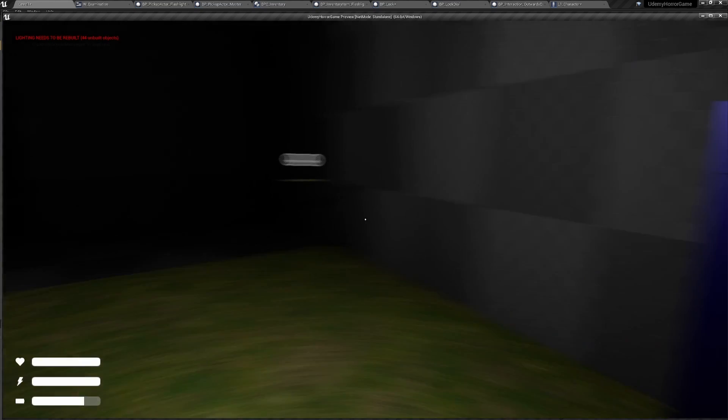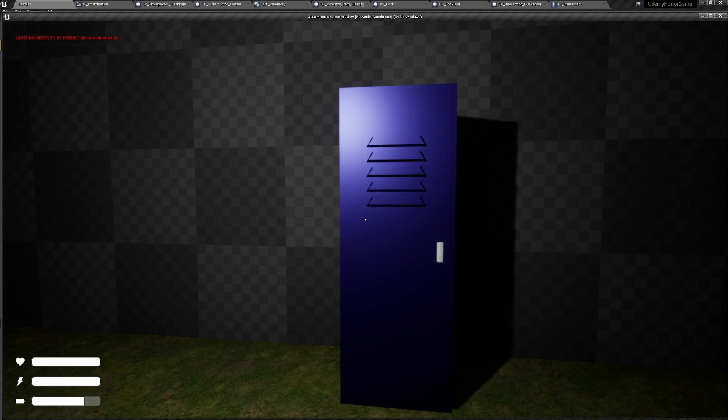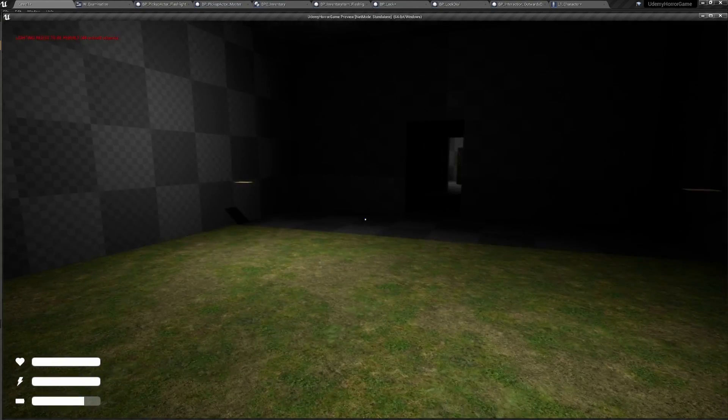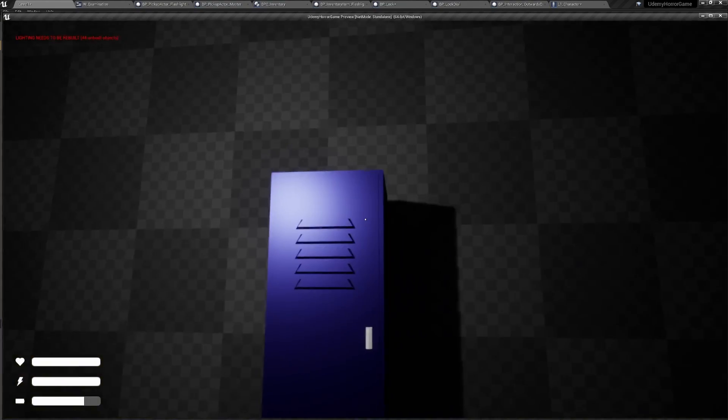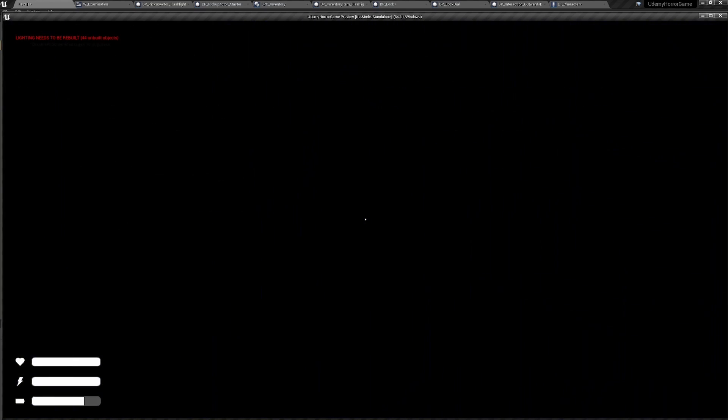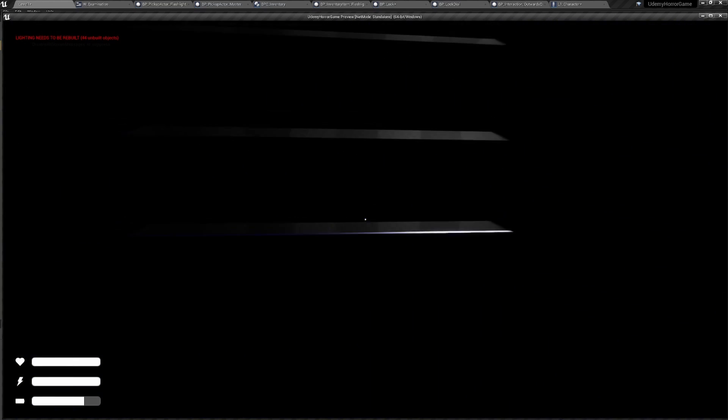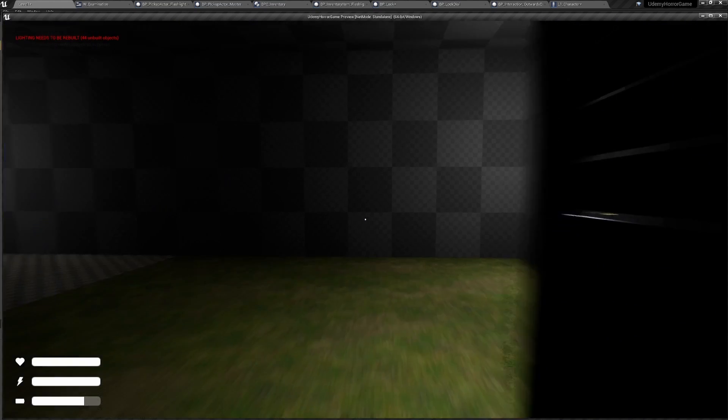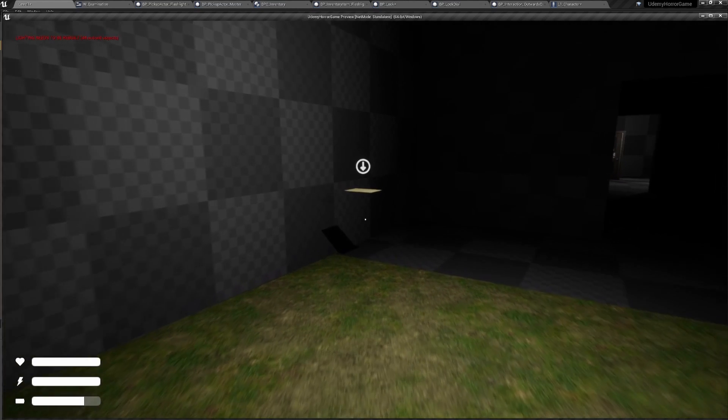It does work with the AI. If we hide in this locker, the AI will not be able to find us unless the AI sees us go into the locker, in which case it'll actually come up to the locker, open it, and then kill you.